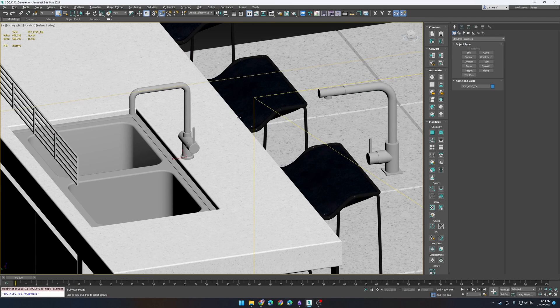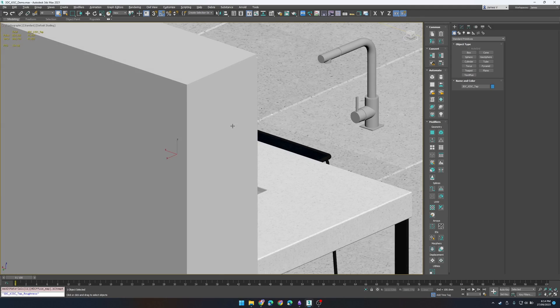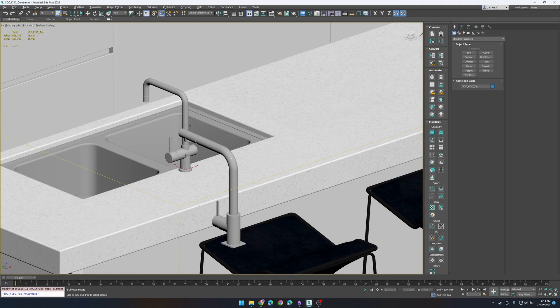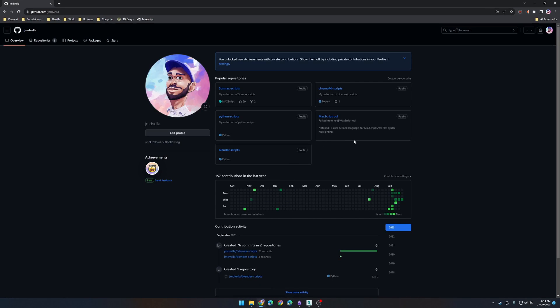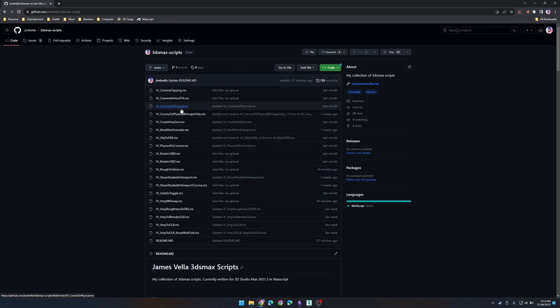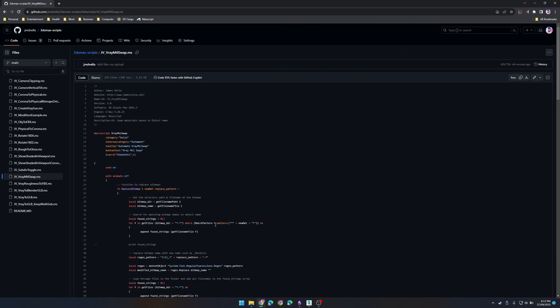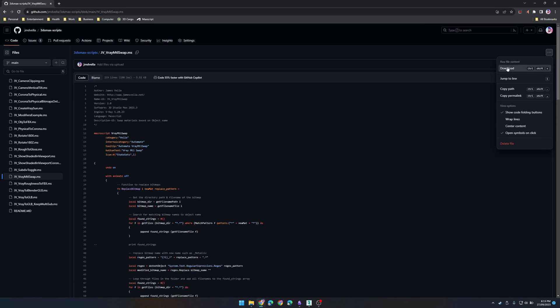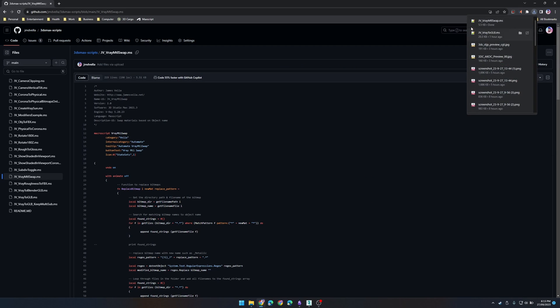So how do I get this script? Well that's easy enough, just head to the github page or in the description and in the mac script section you'll notice there's a jvvray material swap script and just go ahead and download that.